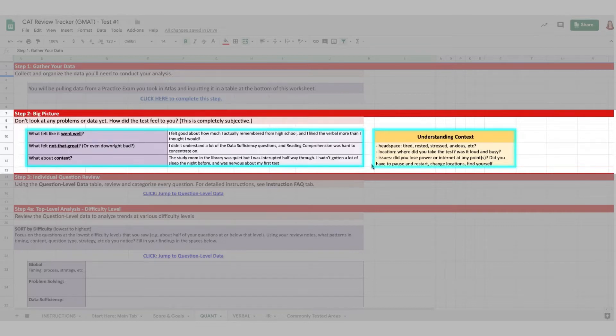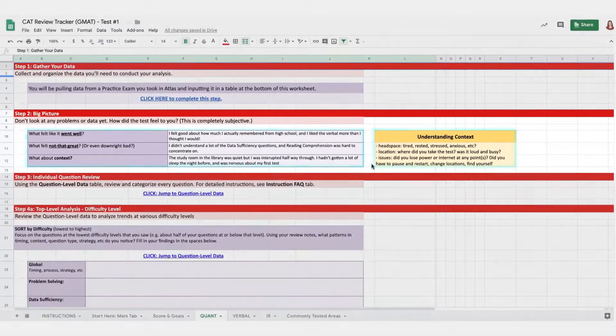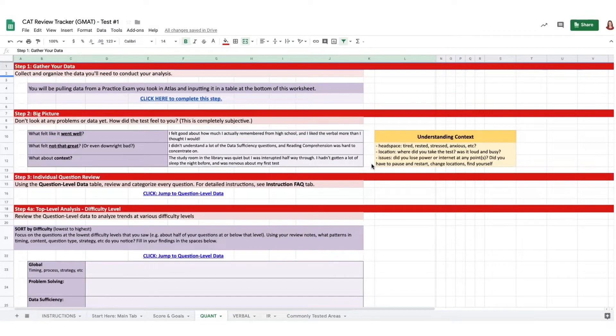Where was your head? Were you rested, anxious, or tired? And what about the location? Was it busy or loud? We know that context can have as much of an impact on score as actual content knowledge and readiness. On test day, you're going to fall back on your habits. So your job while you're studying is to make sure that's a good thing.